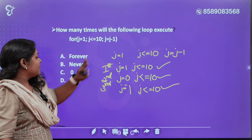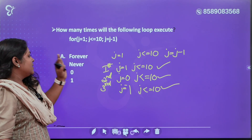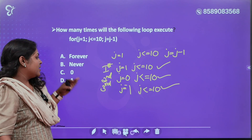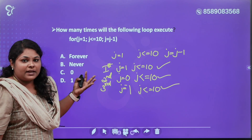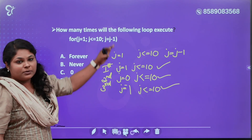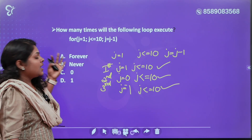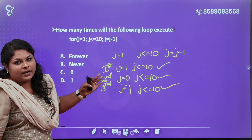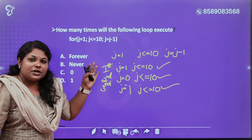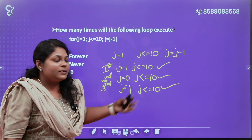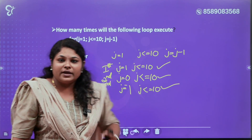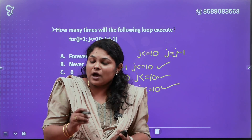The answer is: the loop runs forever — infinite times. Because j starts at 1 and decrements by 1 each iteration (j = j - 1), moving away from the condition j <= 10, so it never terminates. The answer is never-ending — infinite.